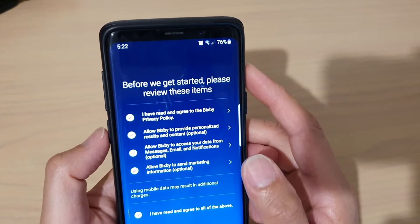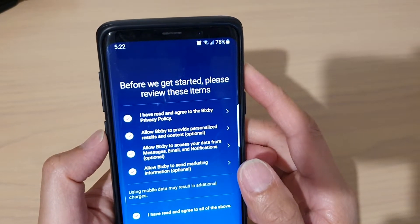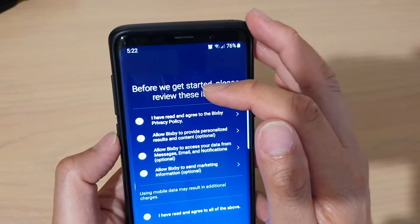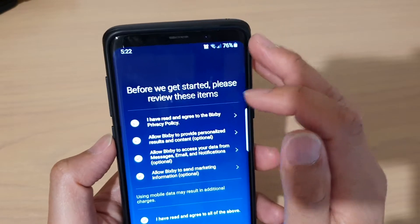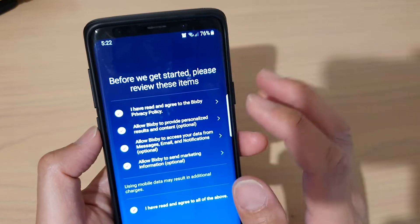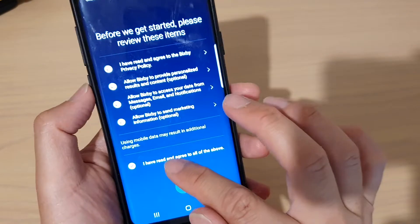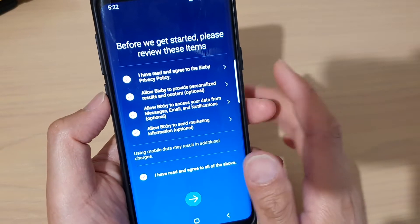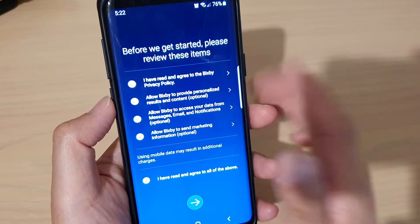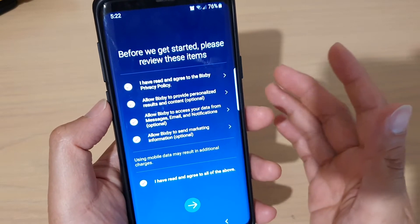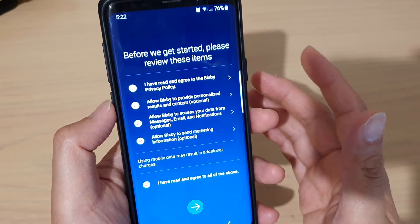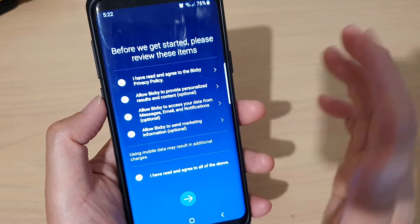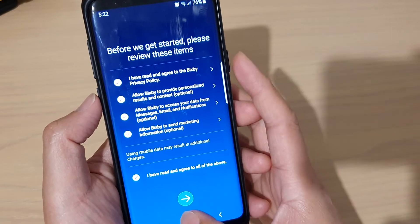How to fix Bixby getting stuck on the 'before we get started' message. When I select all of this, it keeps looping back and back and back, and I just keep getting the same message. When I select everything and click on next, it doesn't work.